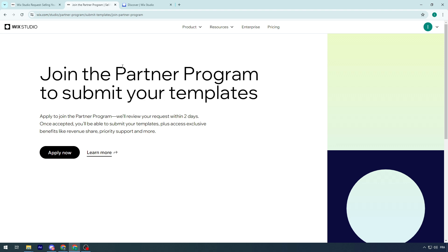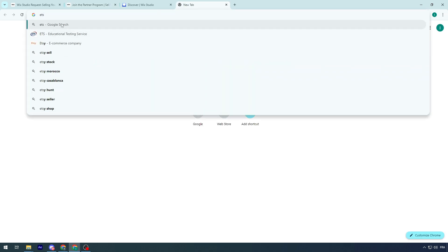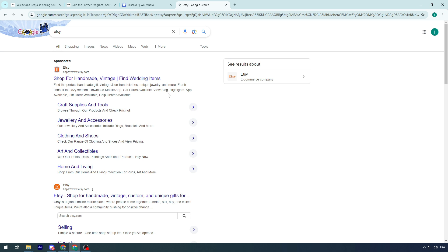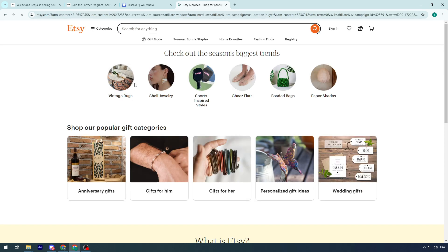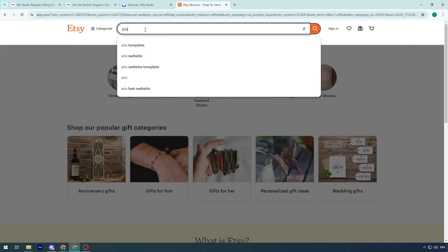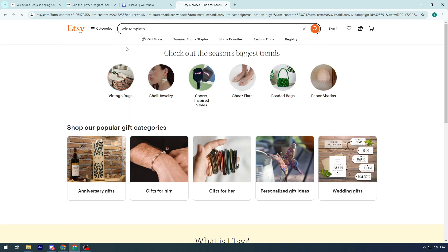Now, the other option that you could do is basically selling the Wix template on Etsy. It's a very known thing. If I manage to open it now, you will be able to see it. There it is. Wix templates.